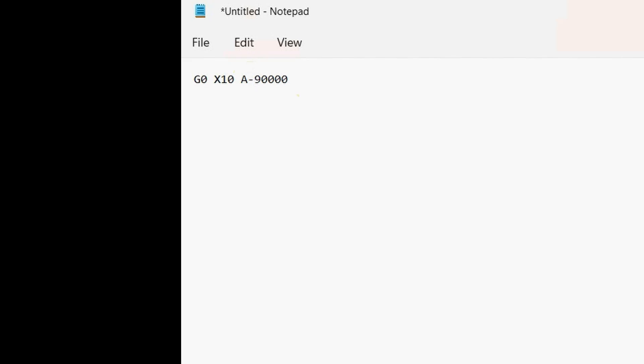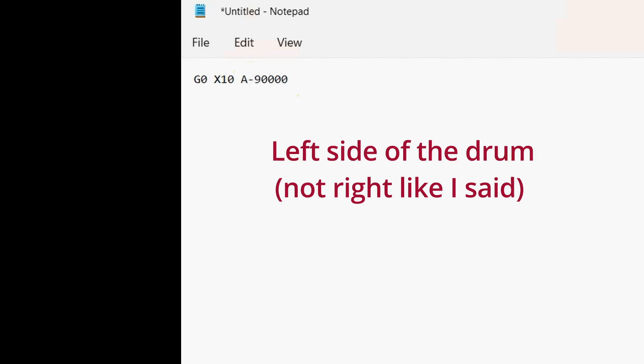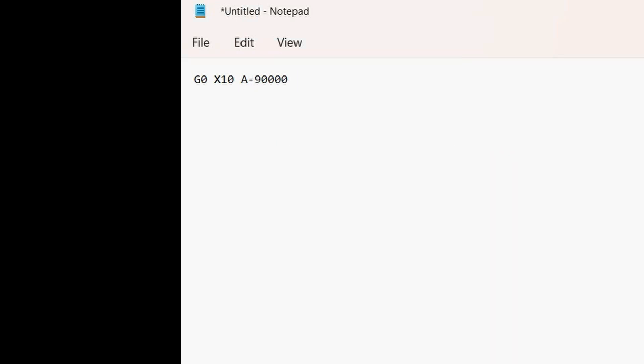And you put that command in. I would actually go, let's put minus. And I would start that on the right side of the drum and let it go to the right 10 inches while turning 90,000 degrees.